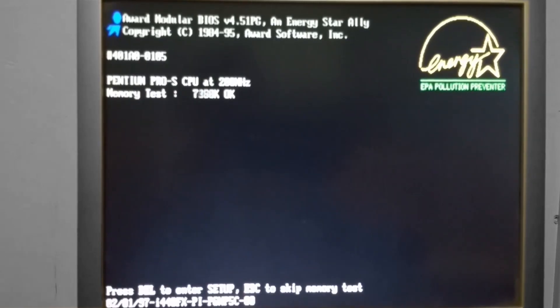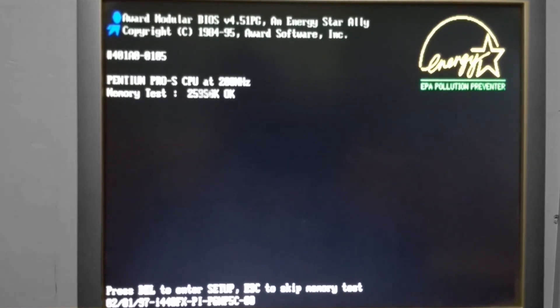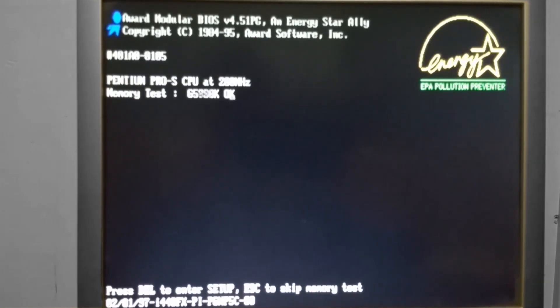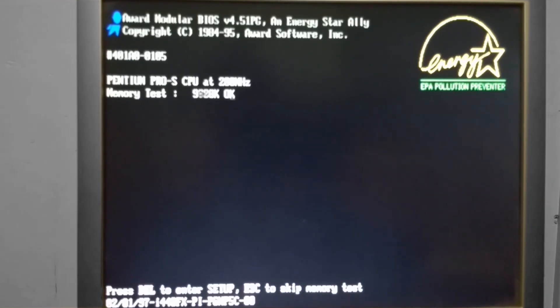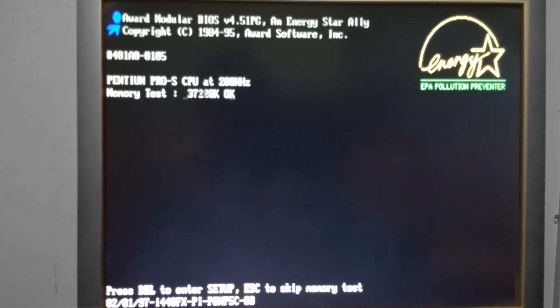So it does actually count the memory here on the memory test three full times before it continues. Again, this mode is primarily for troubleshooting problems with a PC. So it is making sure the memory is functioning properly before it moves on to the next step.